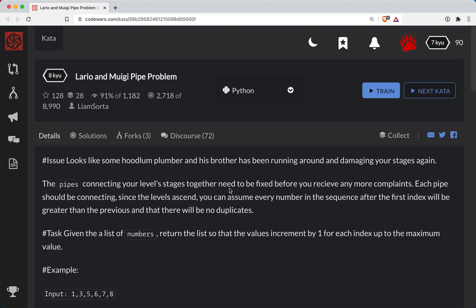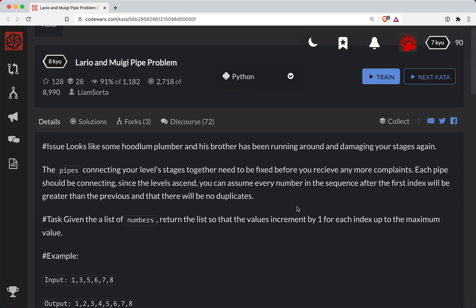So as always, a link to the challenge will be in the show notes below the video. Try it out on your own, and then you can watch the video and see how you did.